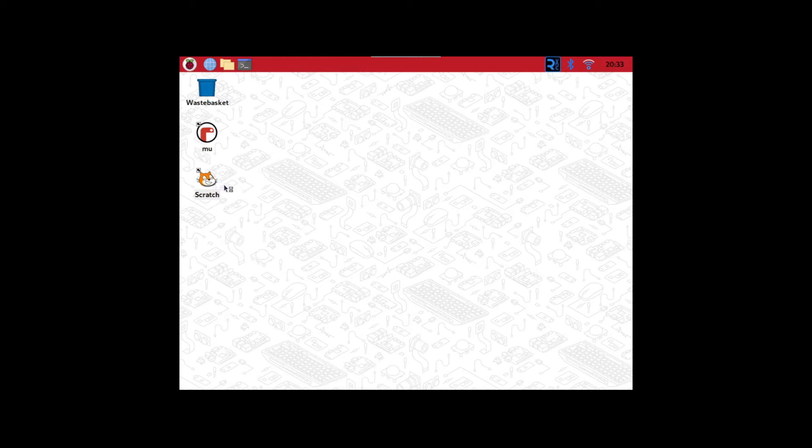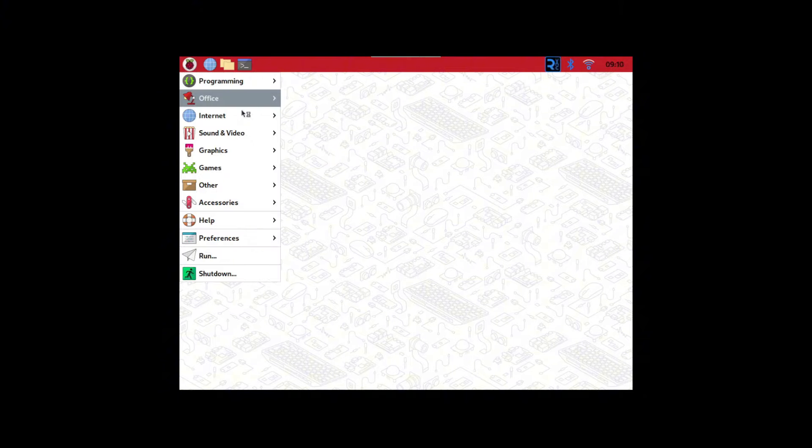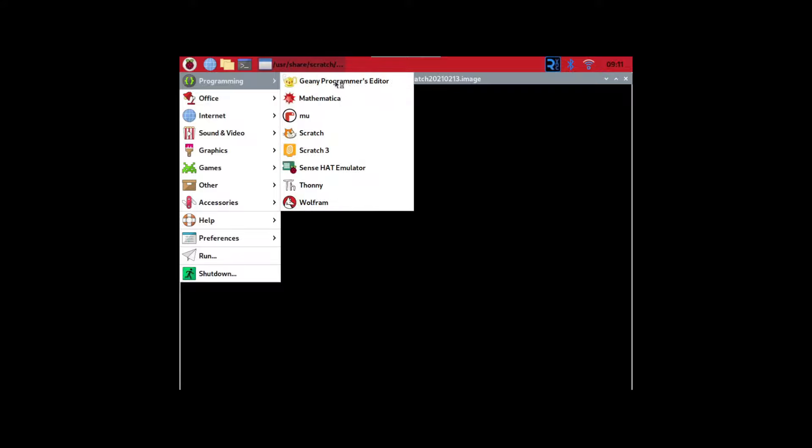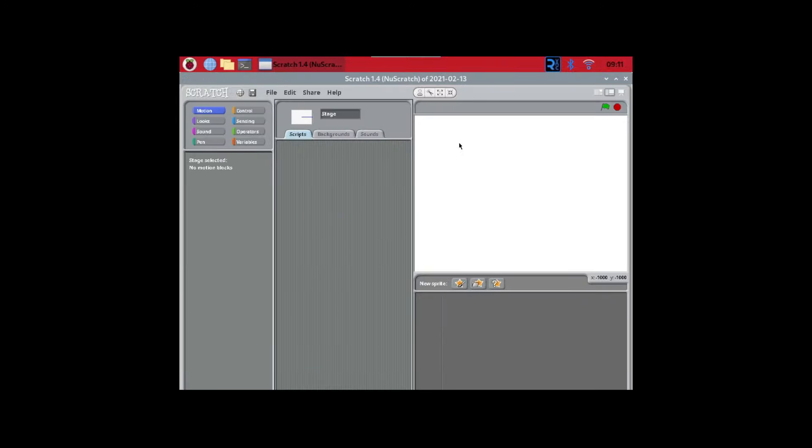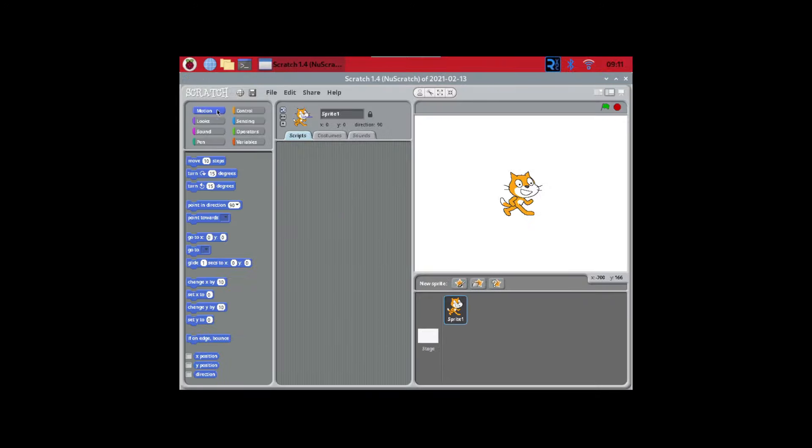We actually have Scratch on this thing, if you didn't know. Which is crazy. I didn't even know Scratch would come pre-installed. There's also apparently something called Scratch 3 right here. I tried to open it, and it almost crashed the thing, so I'm not gonna try that.